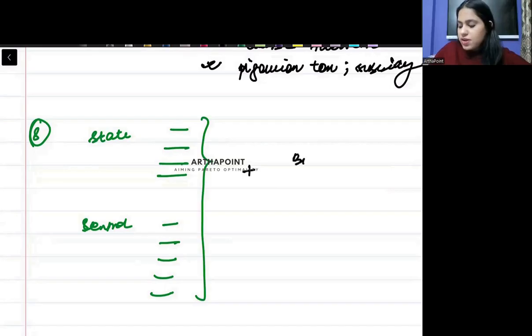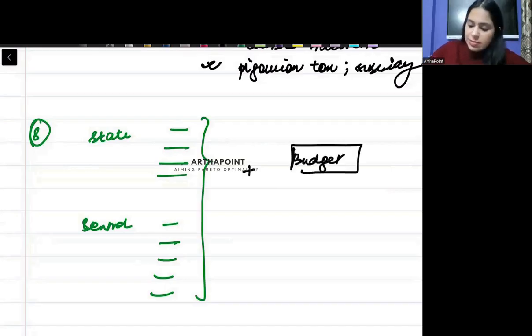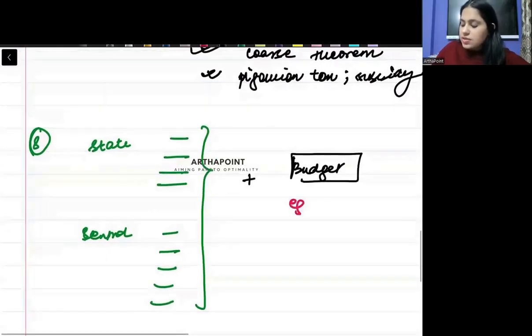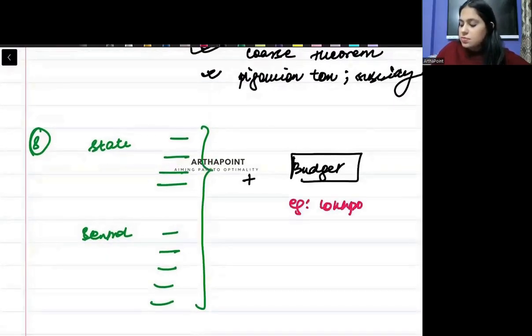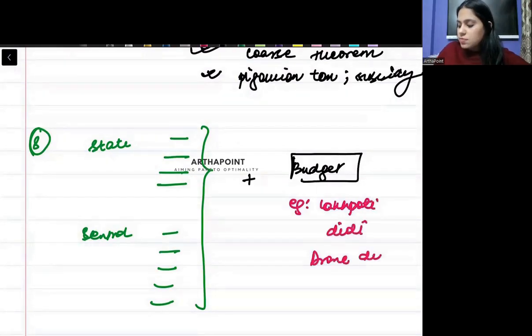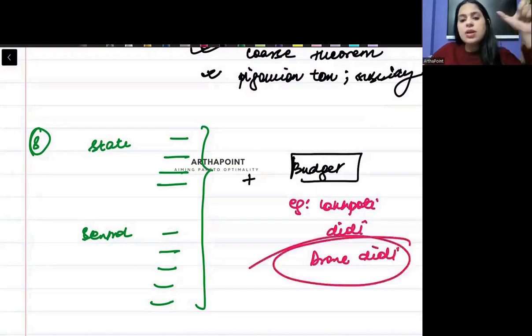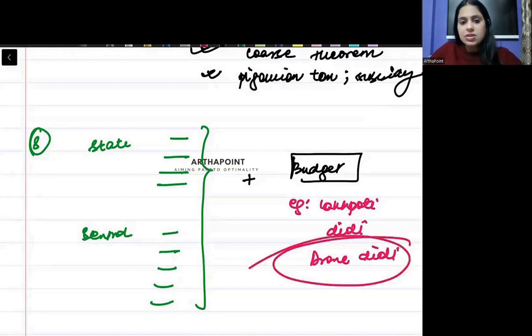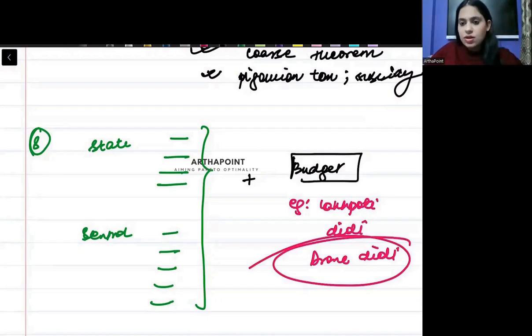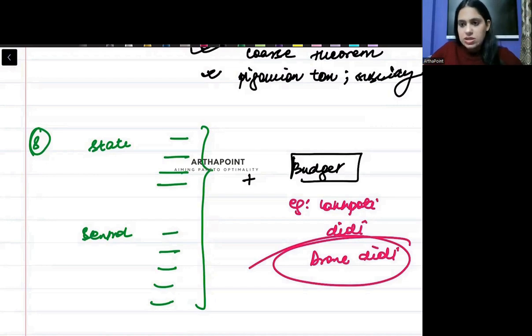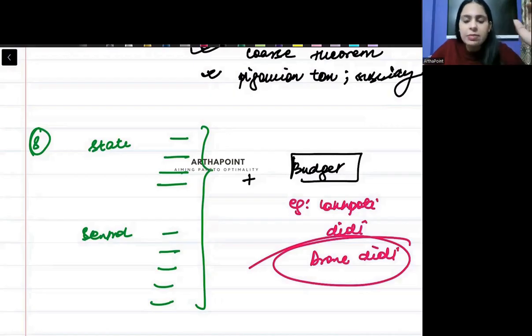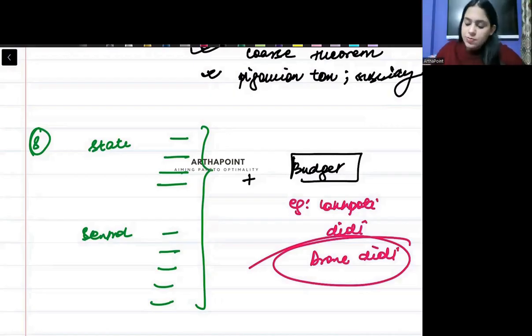And at the same time, you must be aware about some concepts of budget. Just for example, if I ask you what is Lakhpati Didi, or what is Drone Didi, you should be clear about these concepts. What is Lakhpati Didi? What is Drone Didi? What is Nal Se Jal? Anything from the budget can be asked to you. I can name any policy and you have to be aware what that policy is about, what it speaks about.